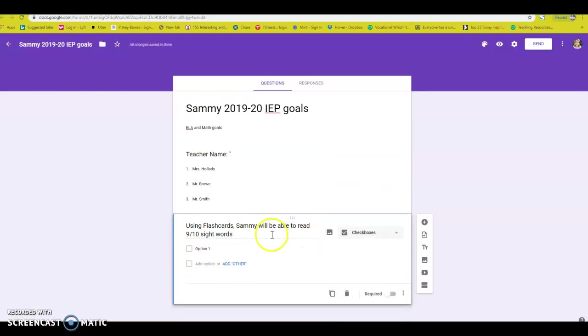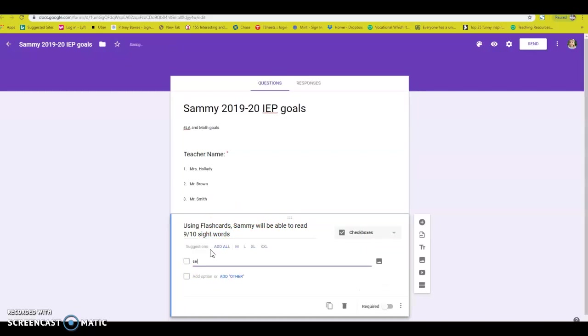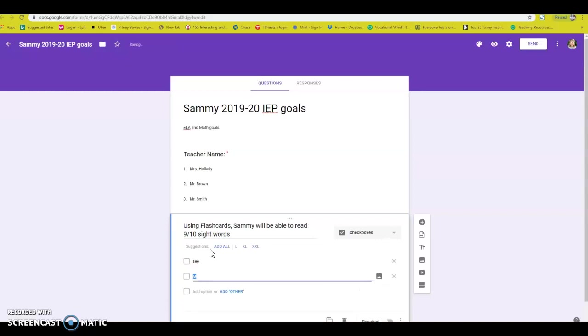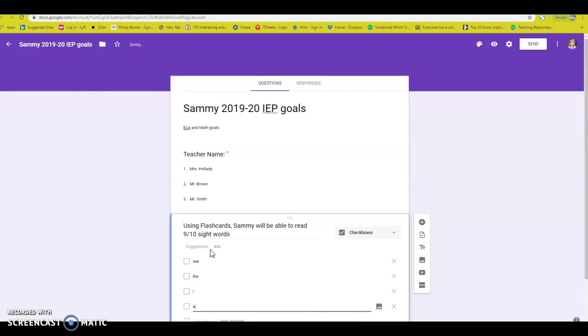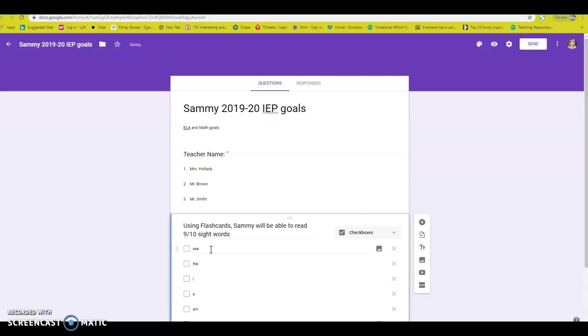It's all going to depend on the type of goal that you write here. But I like to do super easy. So let's go ahead and write in 10 sight words. See, the, I, a, am, can,